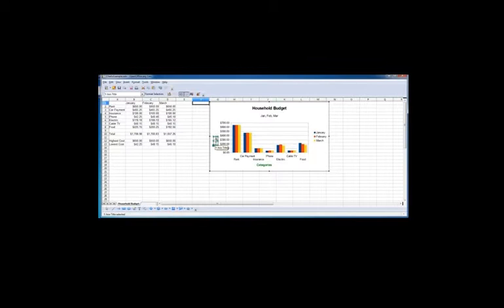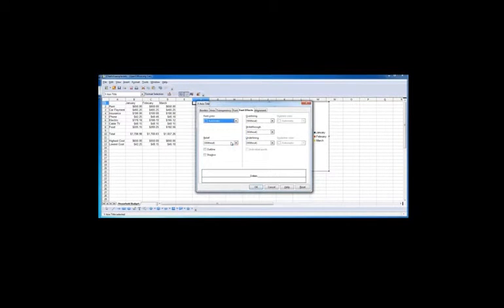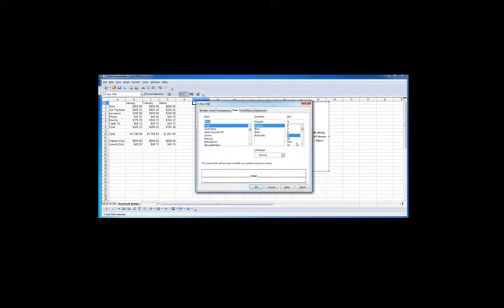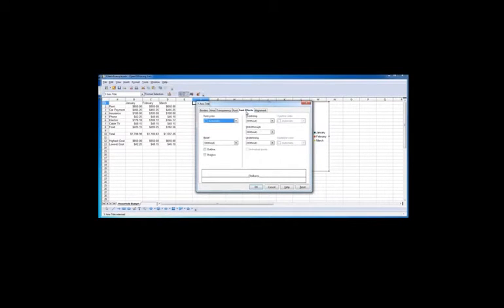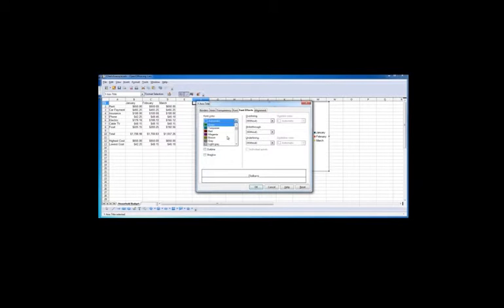We can click on dollars and do the same thing. Right click, format title. We'll go to font 11, font effects, color. And we'll go with magenta.